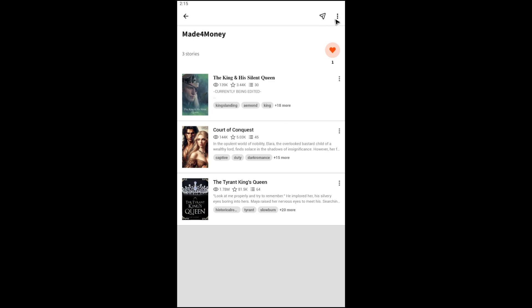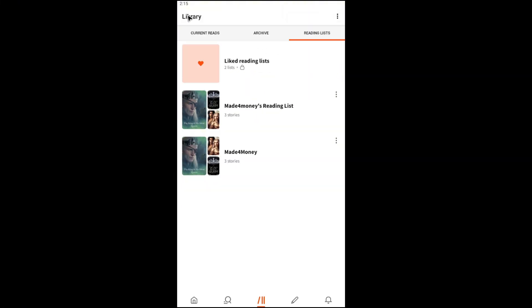All right, and here we have the option to delete it by just tapping on the three dots. As you can see, it says Delete Reading List. Now going back, and here by tapping the three dots as well, we have the delete button.